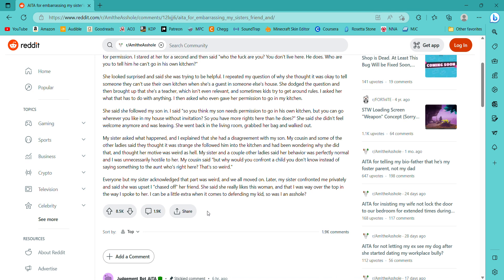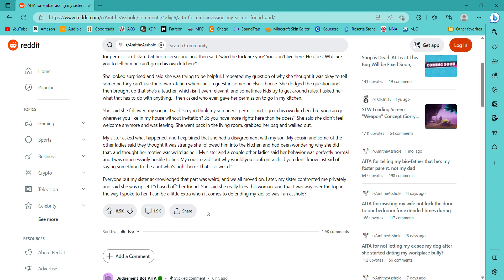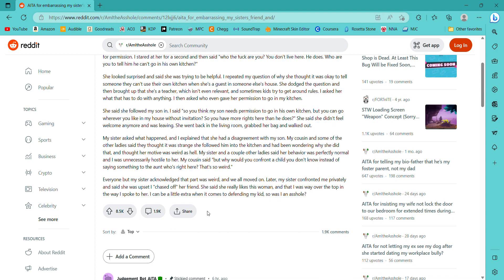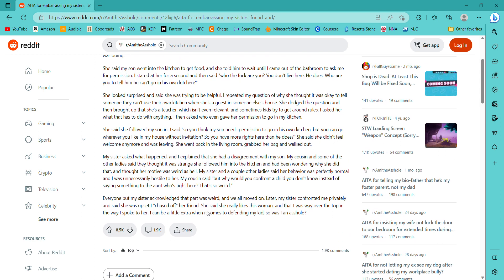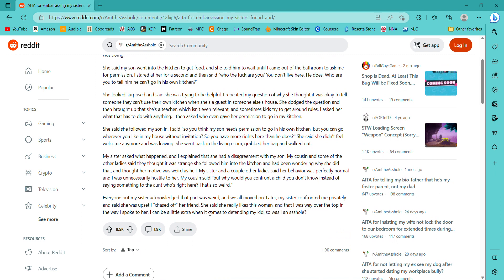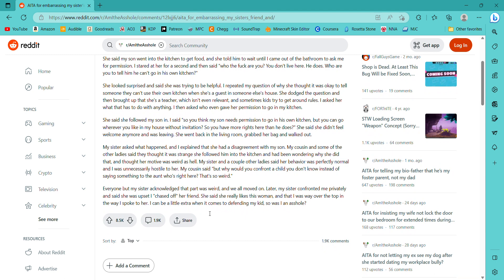Everyone but my sister acknowledged that part was weird and we all moved on. Later my sister confronted me privately and said she was upset I chased off her friend. She said she really likes this woman and that I was way over the top in the way I spoke to her. I can be a little extra when it comes to defending my kid, so am I the asshole? No. No, you're not. What the fuck?